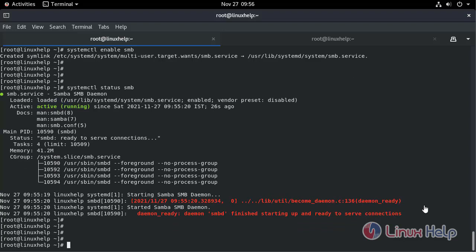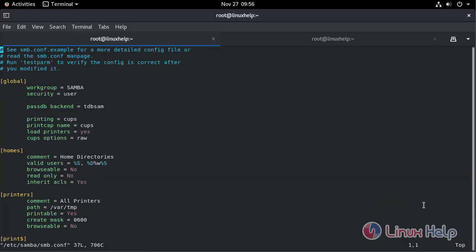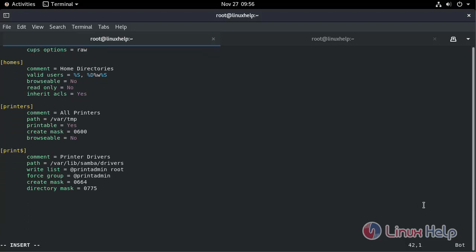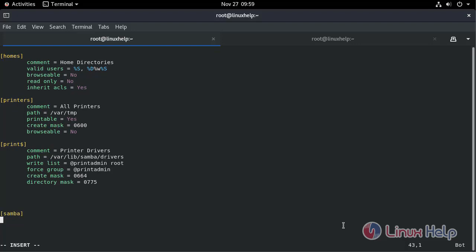Now we need to configure the Samba configuration file. Add the service and add the following commands. Enter the share name and enter the path.